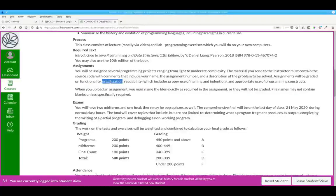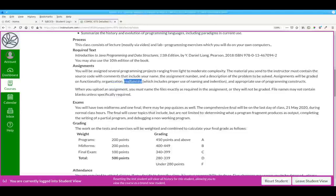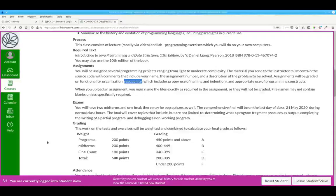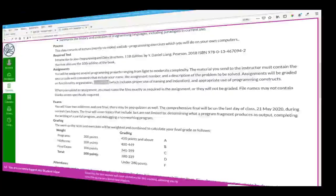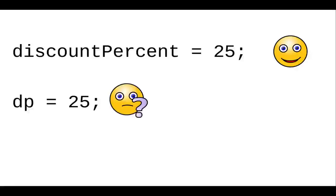Organization. Does it look as if the program were planned in advance or just thrown together? Readability, which includes proper use of naming and indentation. For example, if you have a program that calculates discounts, using a variable name like discount percent is much more understandable than an abbreviation like dp.